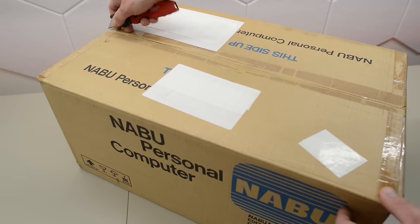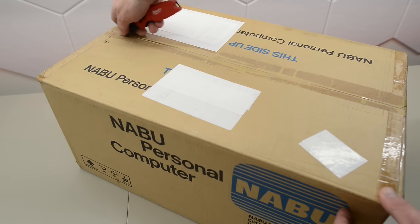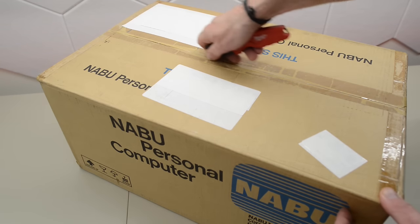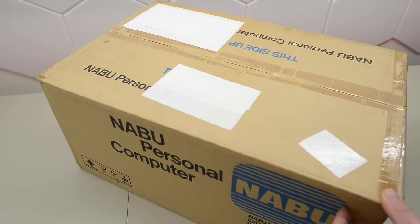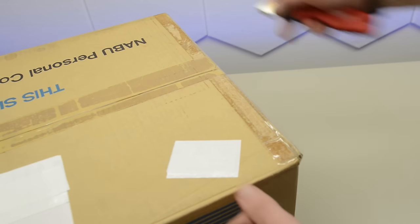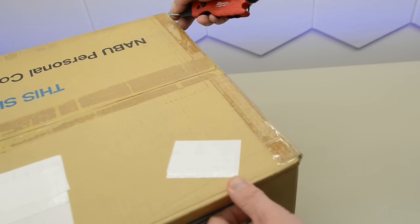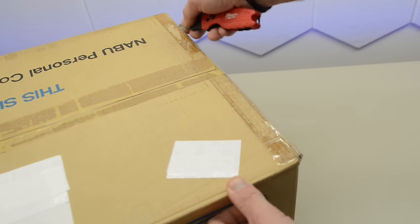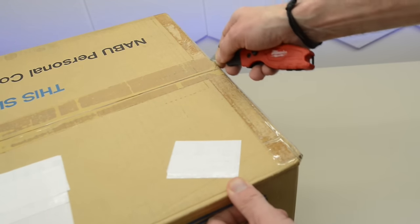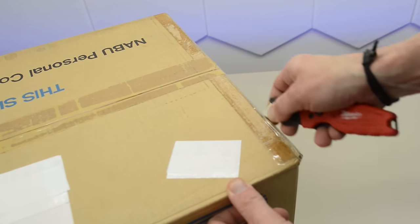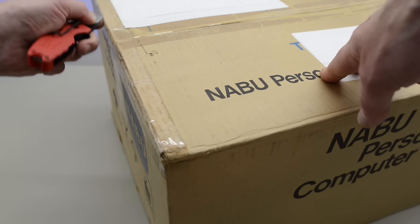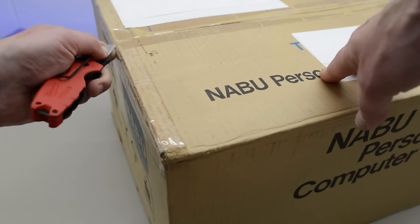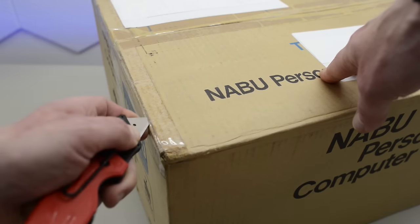To put things into perspective, the NABU was released on the market just two years after the original IBM PC, one year after the Commodore 64, and roughly ten years ahead of the World Wide Web.